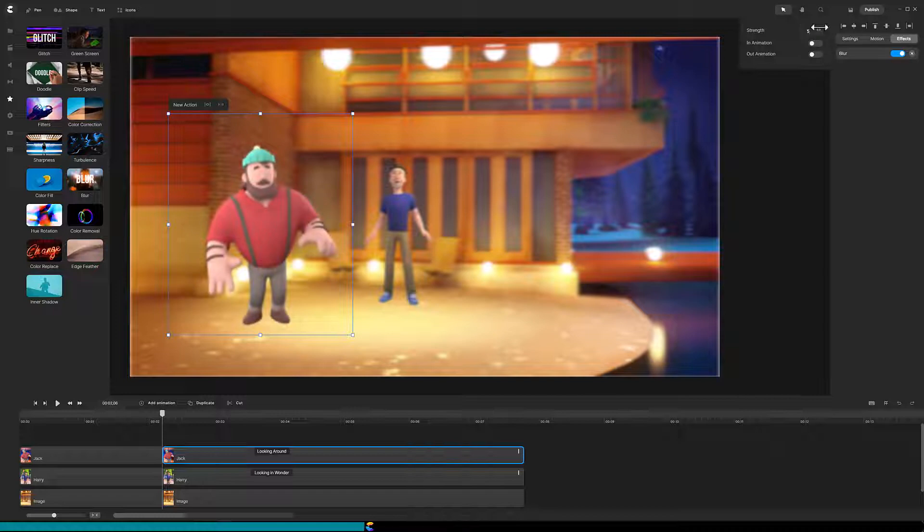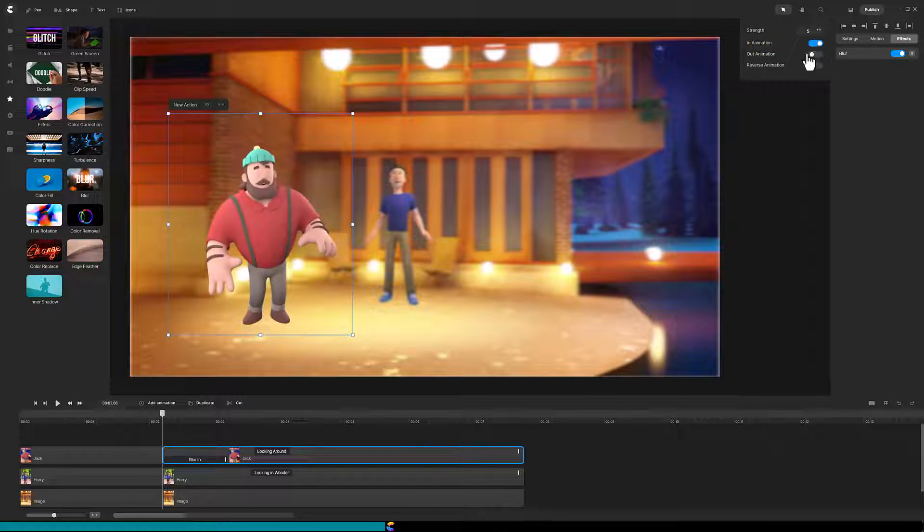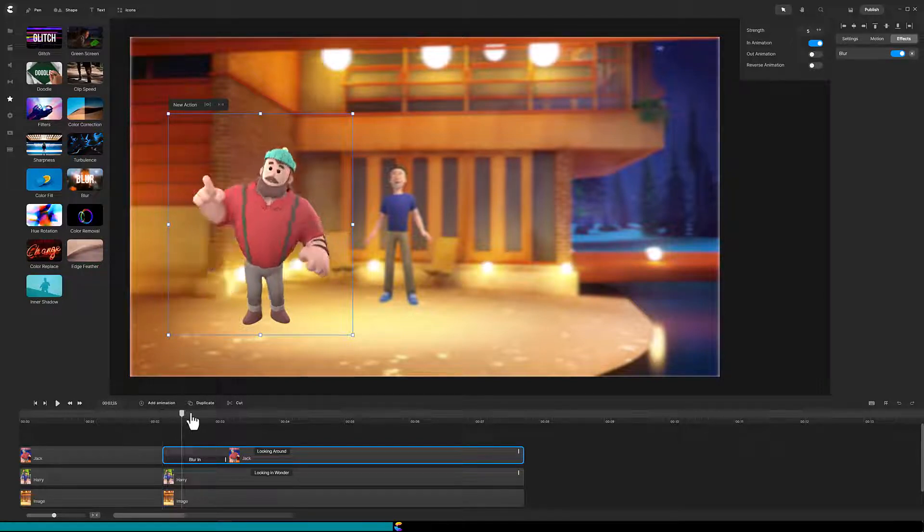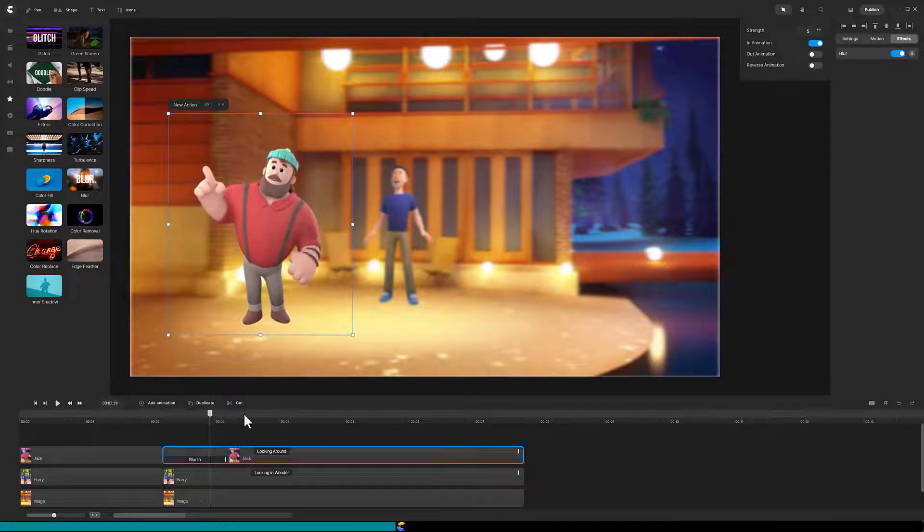To make the transition from sharp focus to blurry, click on the In Animation toggle. As I move the playhead forward, you can see the character is becoming more blurry.